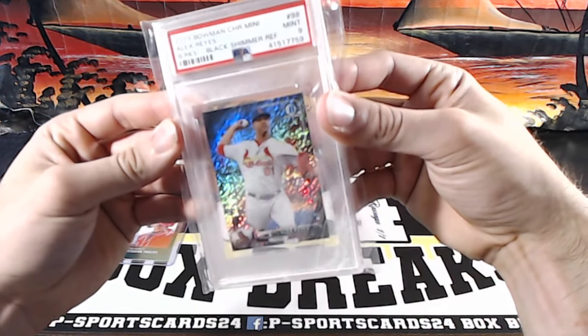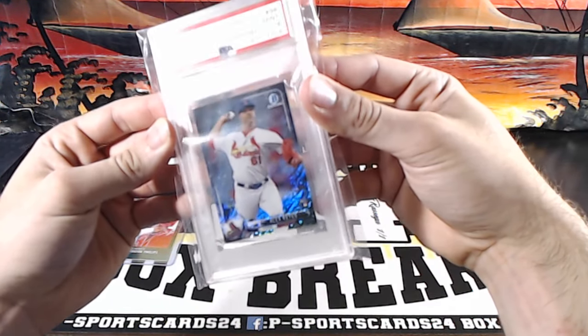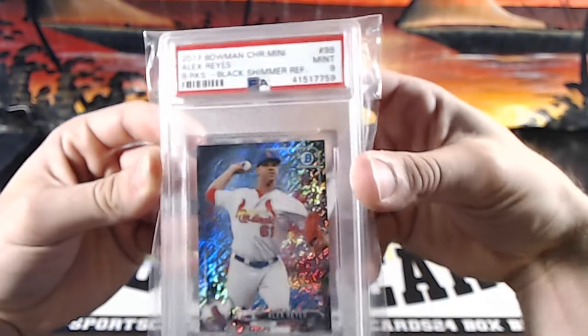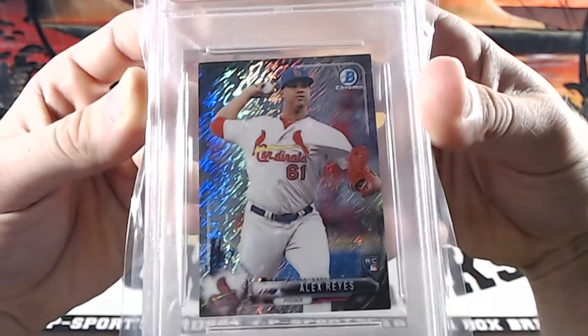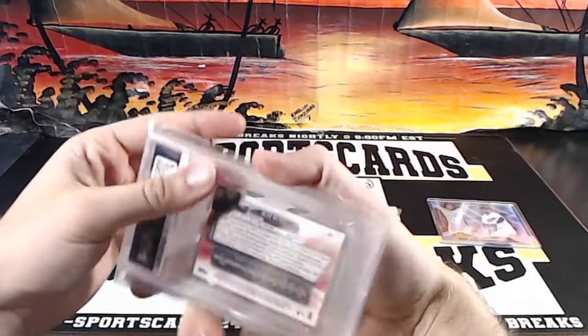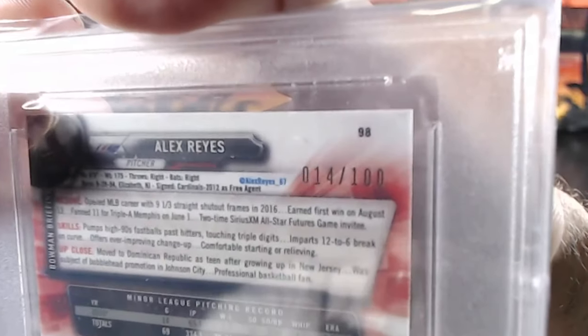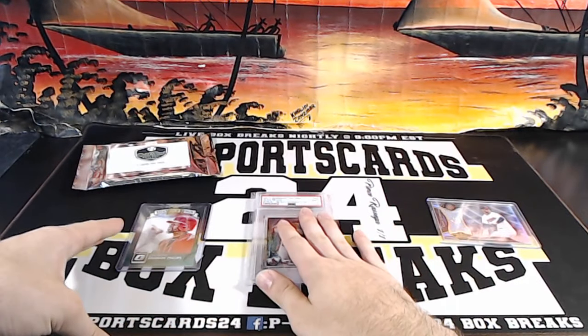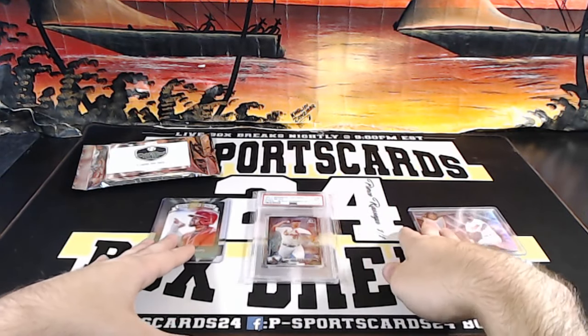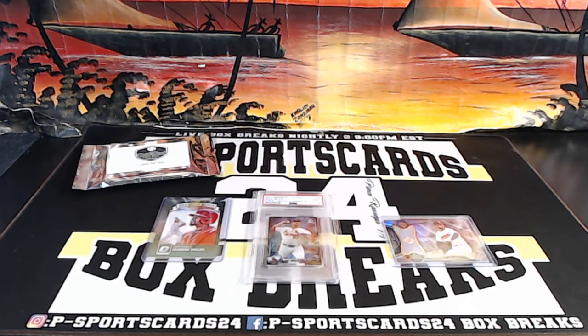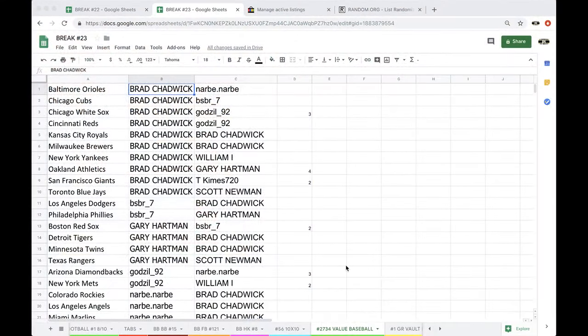And Alex Reyes, Black Shimmer Refractor, Mint 9. Alex Reyes, rookie, Shimmer. Do a little Shimmer. 14 out of 100. Cardinals, Cincinnati and the Indians. There it is. There it is. There it is. What's going on?